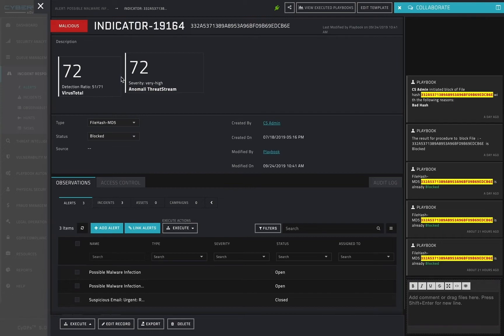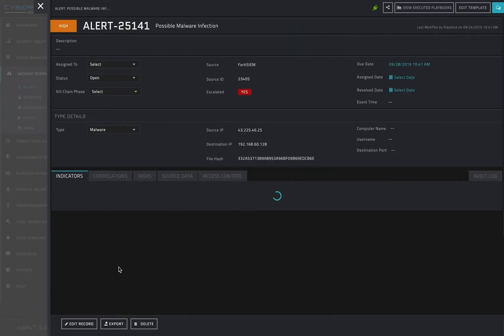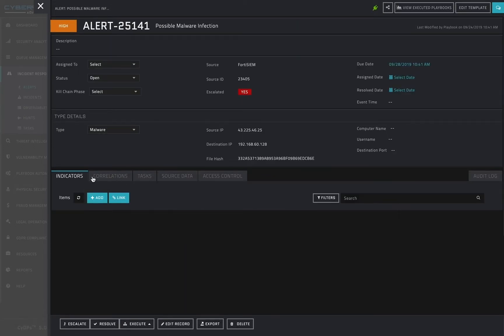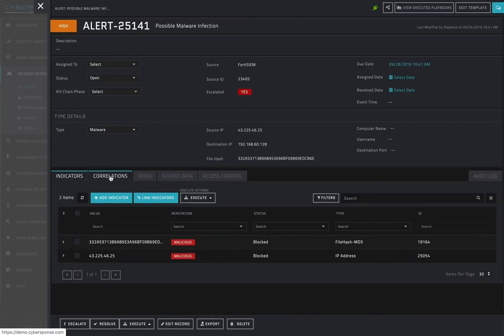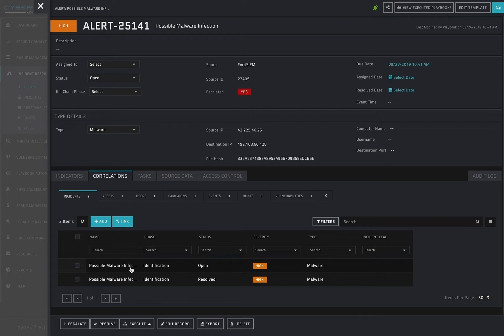If I navigate back to the alerts view, I can also see that an incident record was automatically generated for this alert as a result of the alert having malicious indicators.